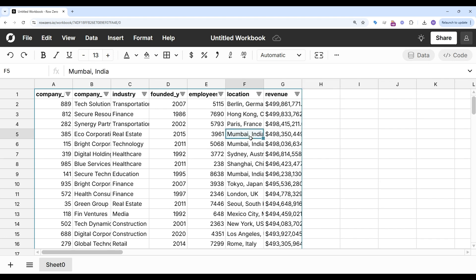Row 0 makes it very easy to open big JSONL files and work with them in a powerful spreadsheet. You can try Row 0 for free and see why Row 0 is the best spreadsheet for big data.